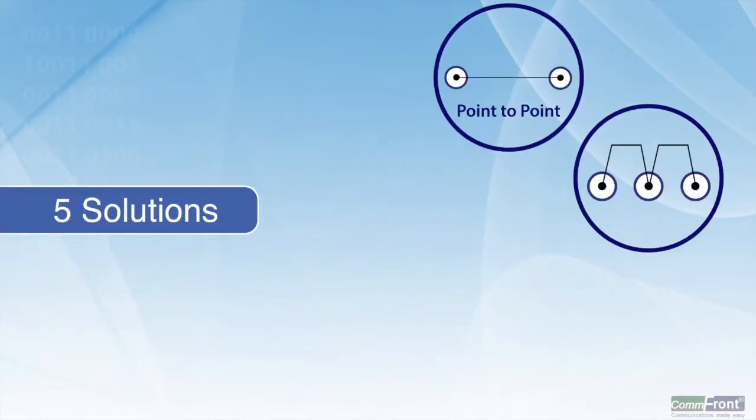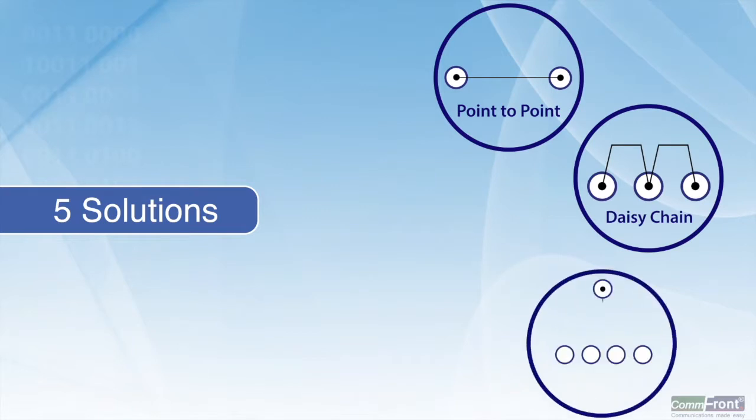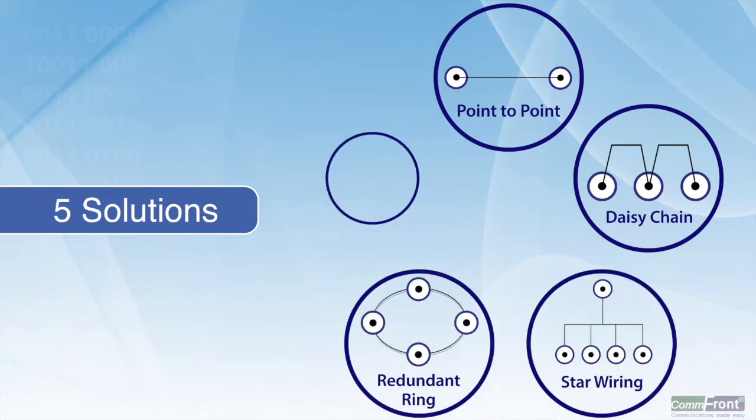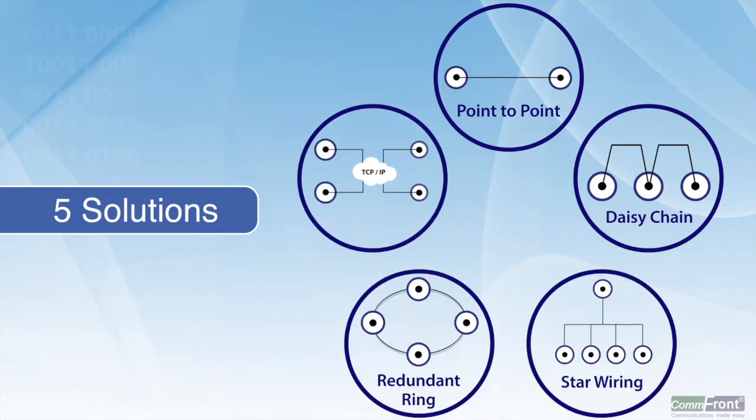Comfront offers five effective solutions to meet your modern data network's distance needs.